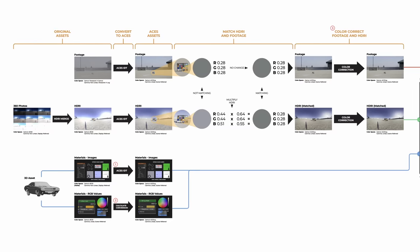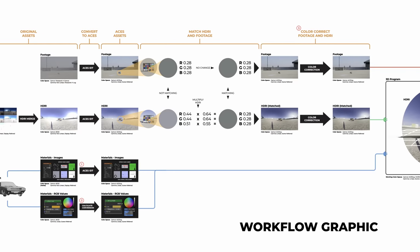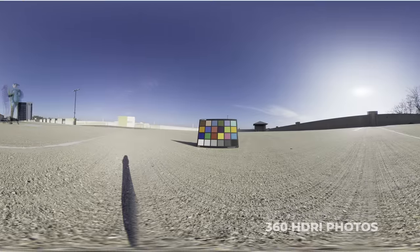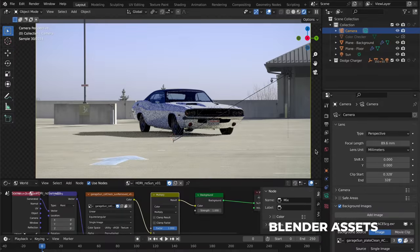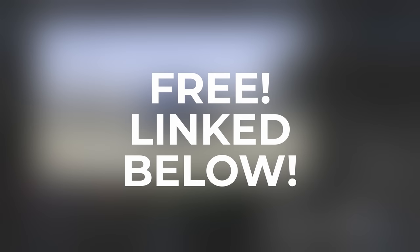So you can follow along, you can download this workflow graphic along with the footage, photo, and blender assets for free at the link in the description.